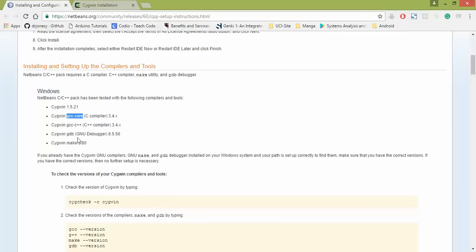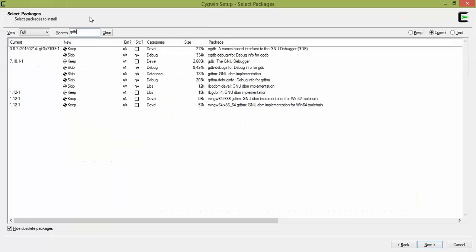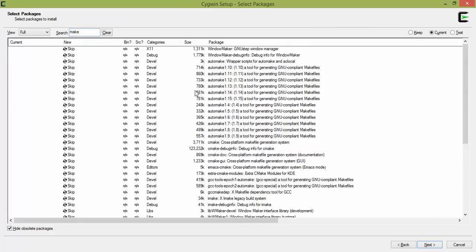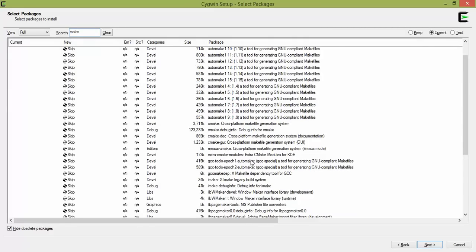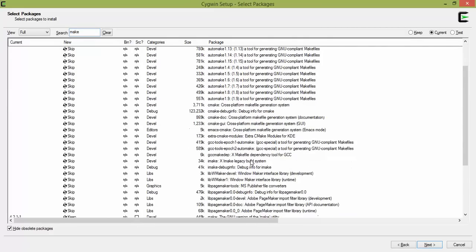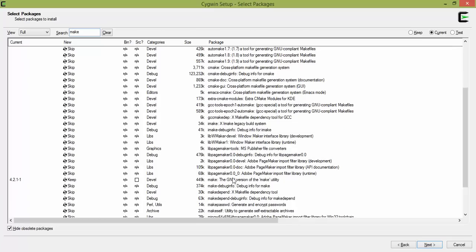Next, what you're going to type in is the word Make. And then scrolling down to the word Make. Just Make, nothing else special. So we have the word right here, Make, the GNU version of the Make Utility. So I'm going to click Keep. You'll want to set up Install on it. And then go ahead and click Next.